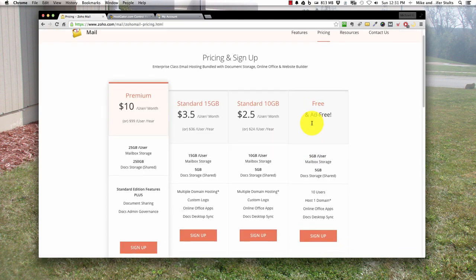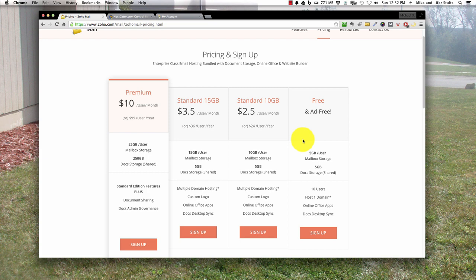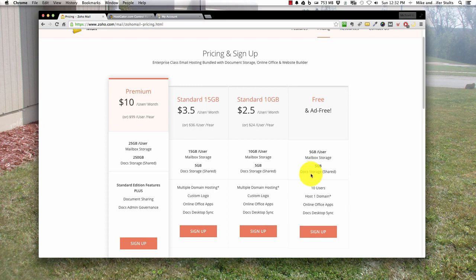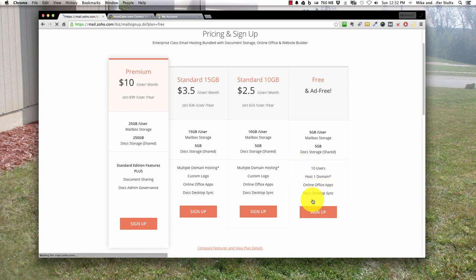You see some options here and they're very reasonable. A lot of people like to use Zoho because they can integrate other apps like their CRM system or Vault, a password storage tool that's also free. If you're managing a large sales force, it's awesome because you can dictate who has access to passwords. Over here you'll see the free account: 5 gigabytes per user, 5 gigabytes doc storage, 10 users, one domain. Let's hit sign up.